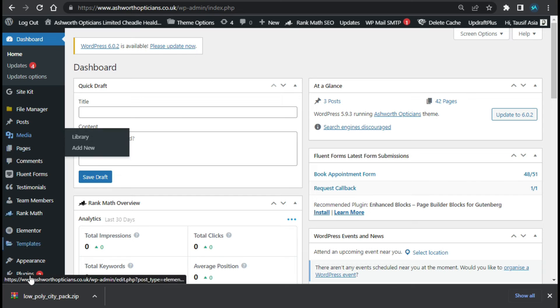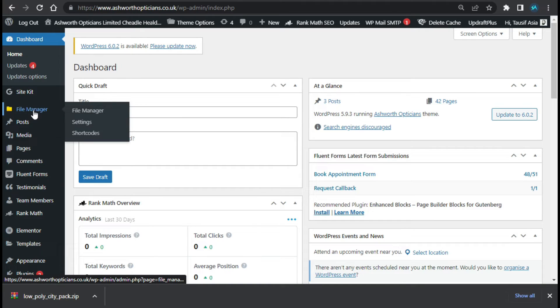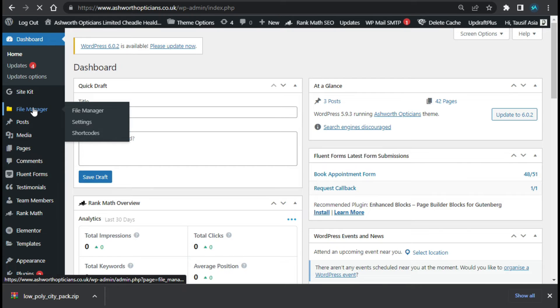Now I cannot upload this zip file directly into my page, so I will go to File Manager. You can install a plugin for File Manager.